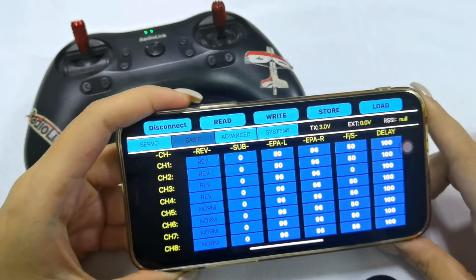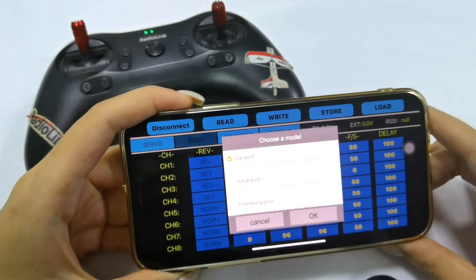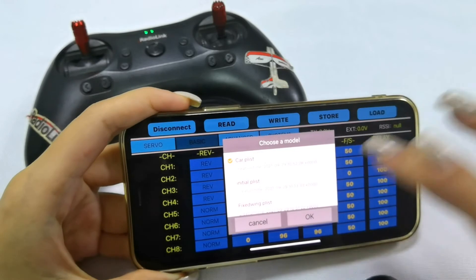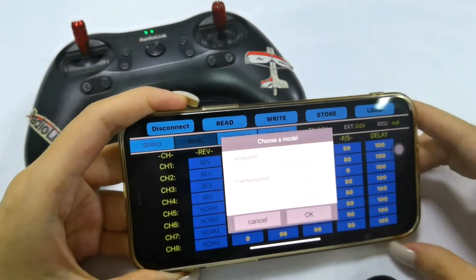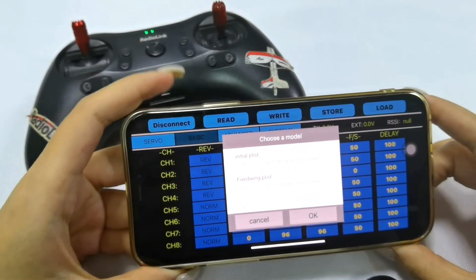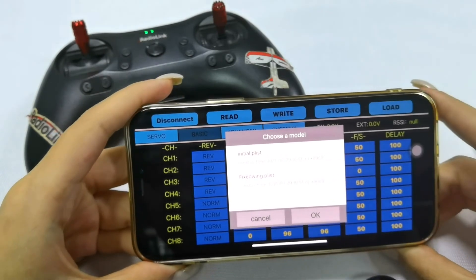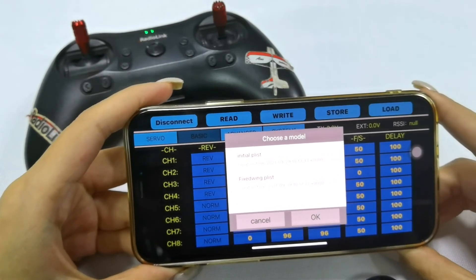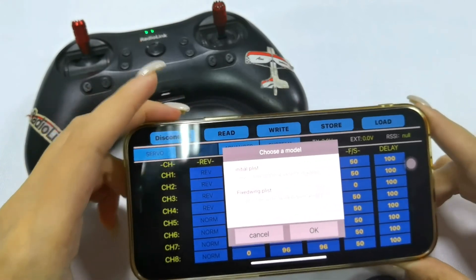To delete a model, click Note and swipe left on the model, then tap Delete — and it is deleted. So that's all about how to store, create, switch, and delete models on T8S Bluetooth with iPhone.